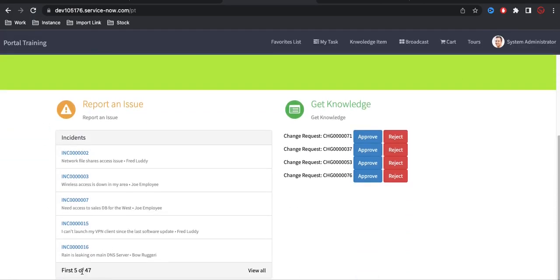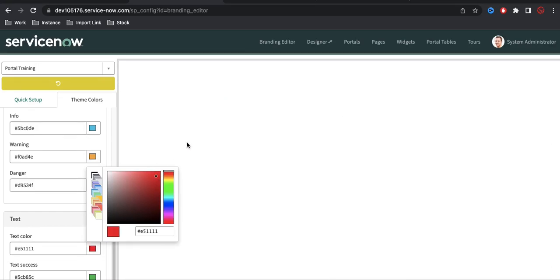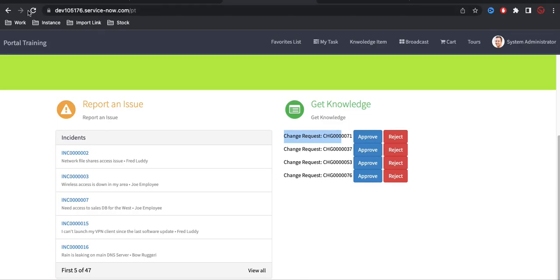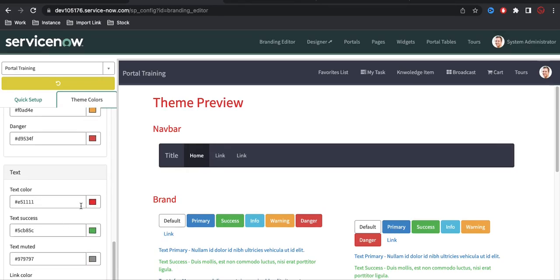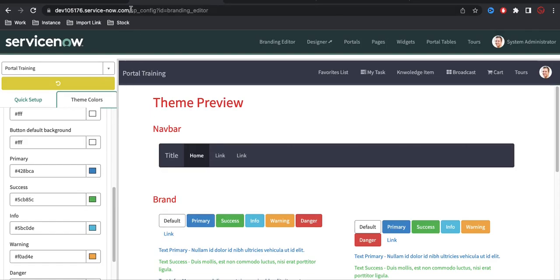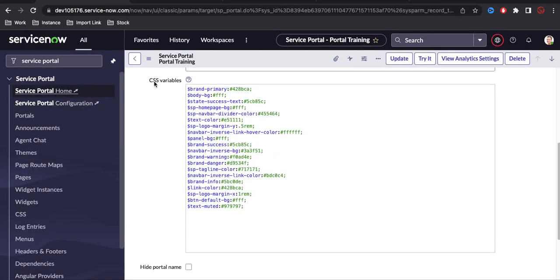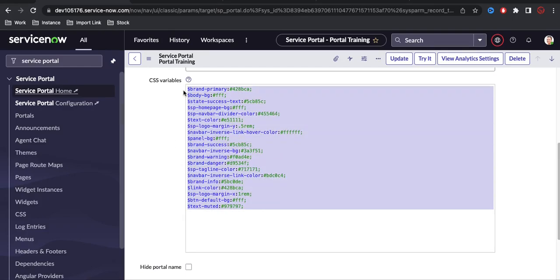After refreshing the page, you can see the text updated to black. Now if we change the text color to red in the Branding Editor and refresh, all the text color changes to red. So using the Branding Editor you can define the theme color — red, what should be the success color, what should be the primary color. Under the CSS Variable section, several variables get created whenever you change theme colors.